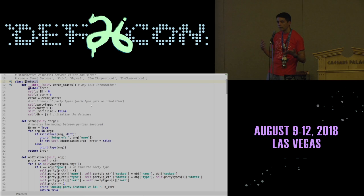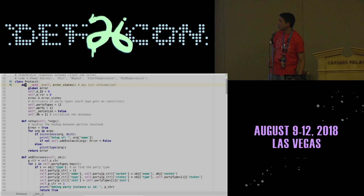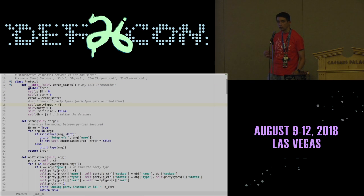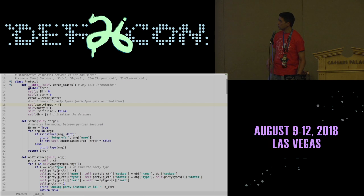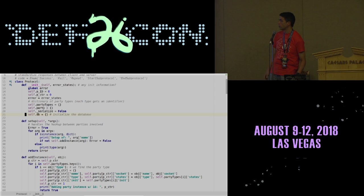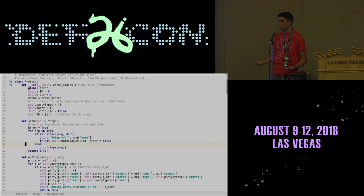The init method sets up all the common parameters that both sides of the protocol are going to have. In particular, it specifies what the party types are — are you going to refer to them as sender and receiver, or client and server? There's a state machine that you set up in your init method. The self.db just allows you to store data between different method calls. The setup specifies which instance it is, whether it's the server or the client.